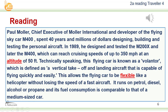The Flying Skycar M400: Paul Muller, chief executive of Muller International and developer of the flying Skycar M400, spent 40 years and millions of dollars designing, building, and testing the personal aircraft. In 1989 he designed and tested the M200X, and later the M400, which can reach cruising speeds of up to 350 miles per hour.